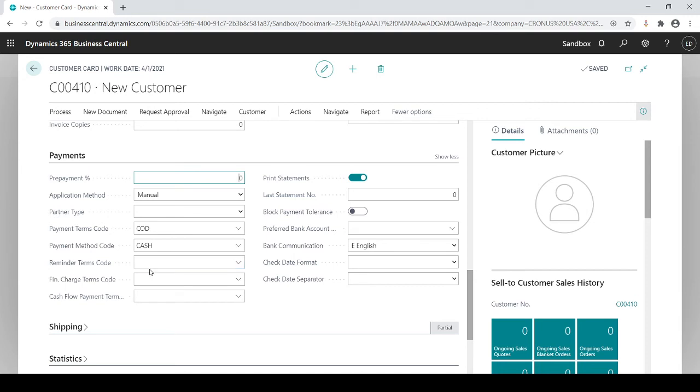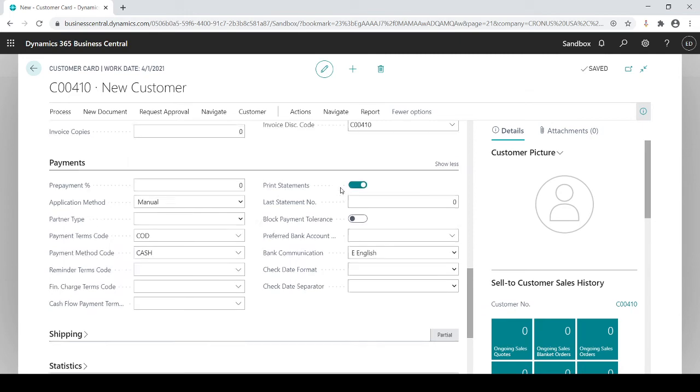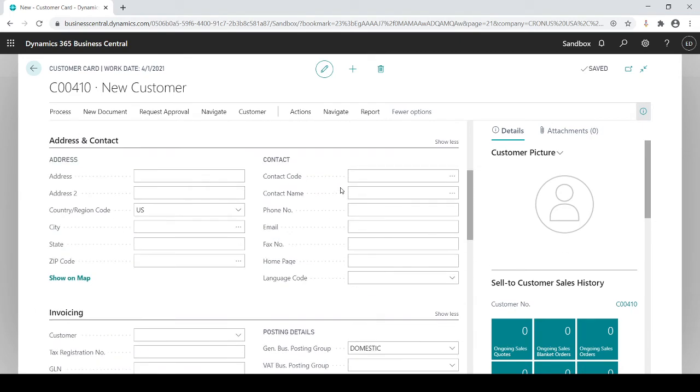If the customer wants us to print a customer statement, this is used for filtering so that if you want to do a mass batch of customer statements, it's going to go through all the customers that are triggered as yes for statements. When you print statements you say yes, go print out statements for all my customers that want statements. Turn it on or off. So that's really the main fields within the customer card.